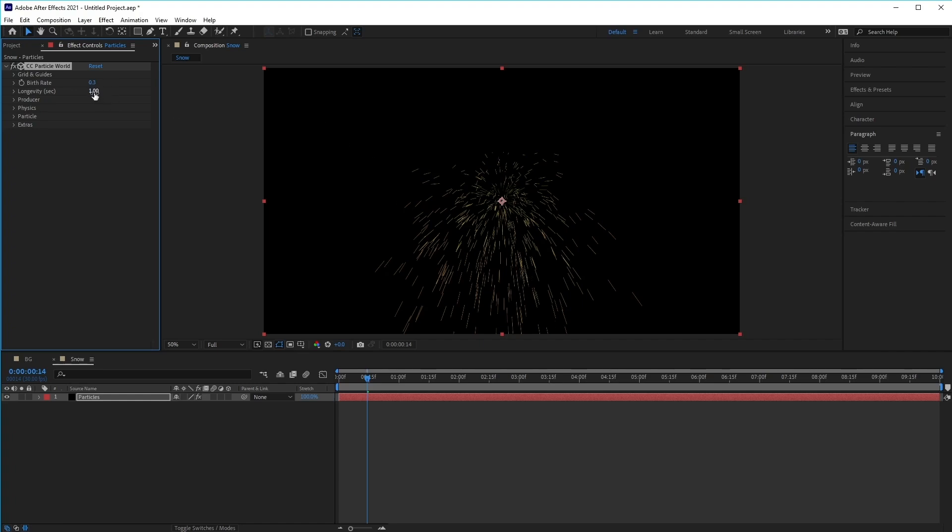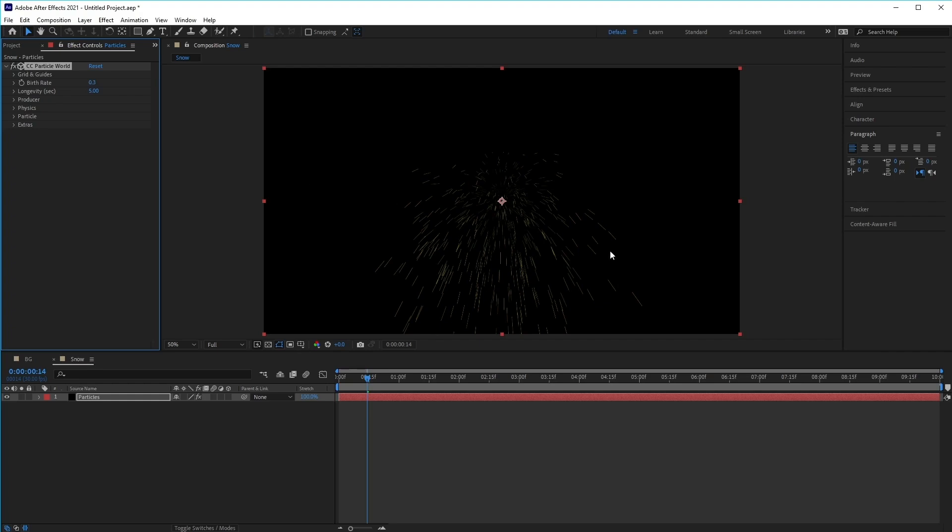Next is the longevity, which is how long the particles will last for once it has been created. So let's set this value to about five seconds so that the snow lasts longer, as we want the snow particles to last a little bit more as it floats slowly past the screen.